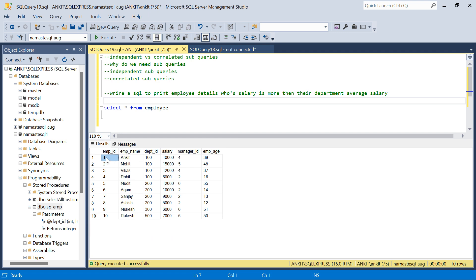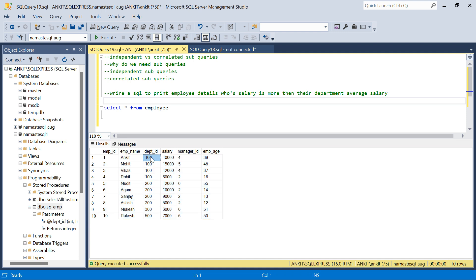Let me explain the problem. The employees in this employee table belong to different departments. These four employees belong to department ID 100, these four employees belong to department ID 200, and these belong to department ID 300 and 500.